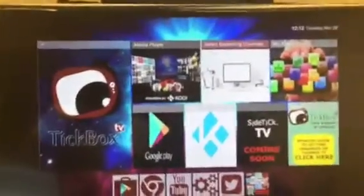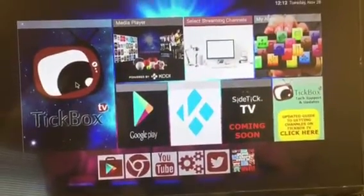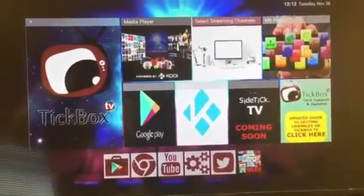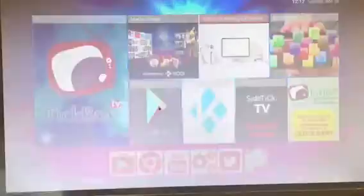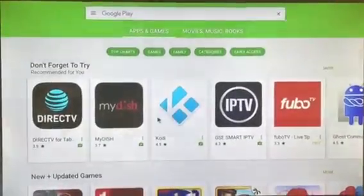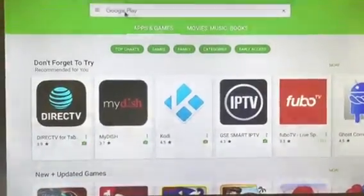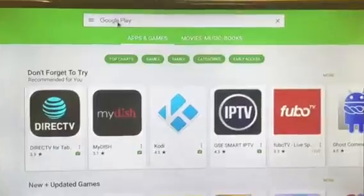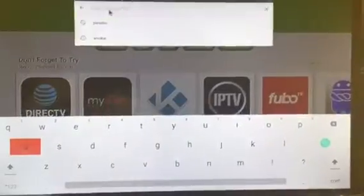You can see there's a tile right there for Google Play, and also one down here. Just click here and it's going to pull up the main page for Google Play, where you can basically look for any channel that you want — just type it in.